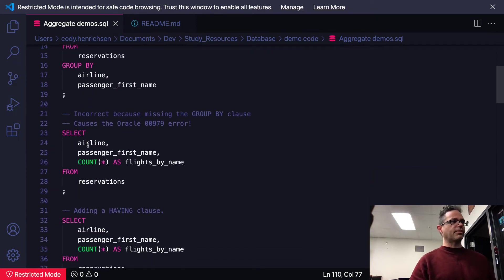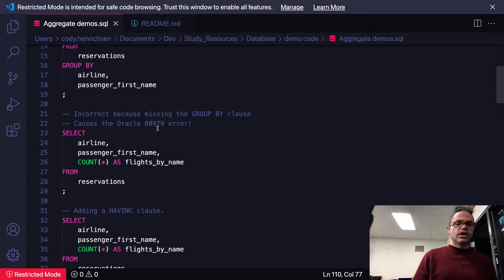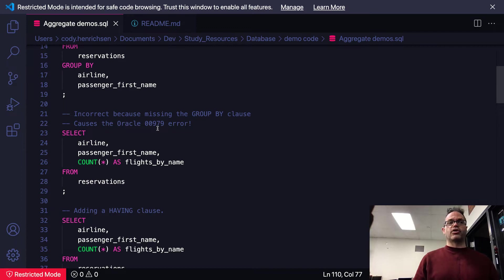If I forget my GROUP BY clause I get the Oracle 00979 error which we never want to see - not a group by function. You have to make sure we take care of that, but that's just the error that would actually happen with that.